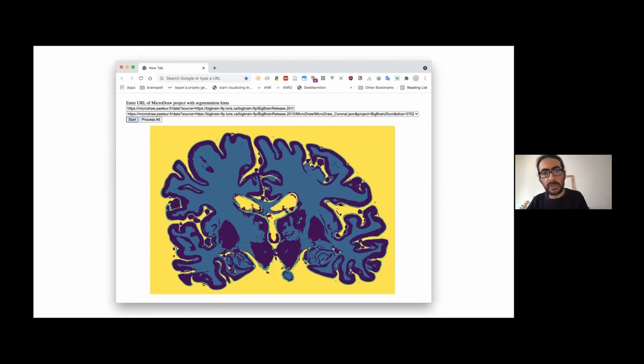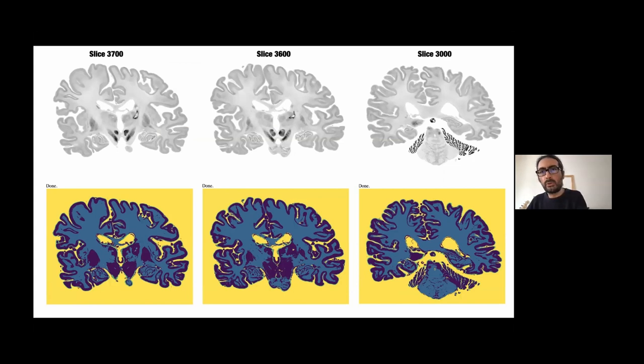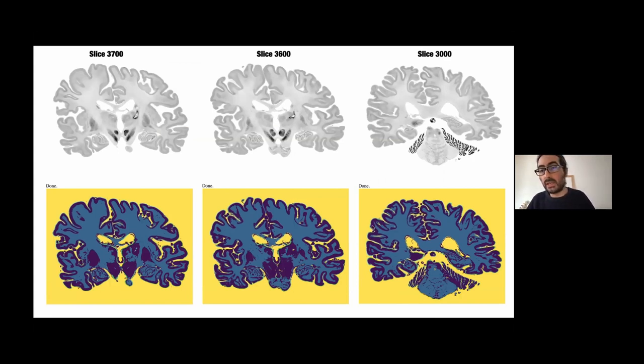This is for the slice where the segmenter was trained. So it's not surprising that it works not too bad. But here you can see for a slice that's pretty close, two slices down the road. But even 100 slices down the road or in slice 3000, the results are not too bad.